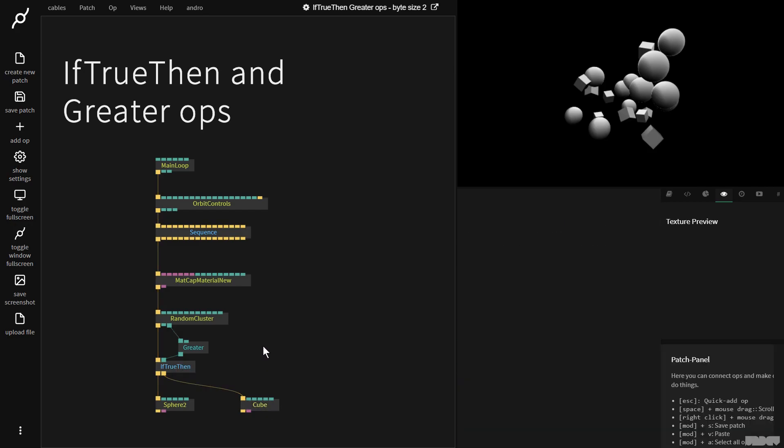So this was a basic introduction to some boolean and comparison operations inside of cables. I hope this video has been educational and informative. If you have any questions or comments, please feel free to leave them under the video below or to post them on the forums. Thanks for your time. Bye.